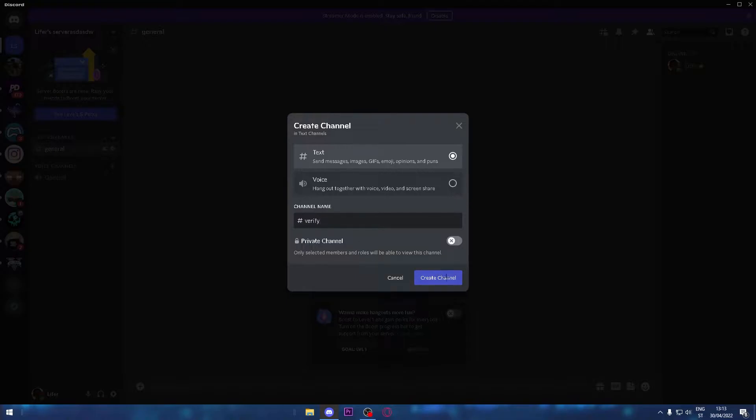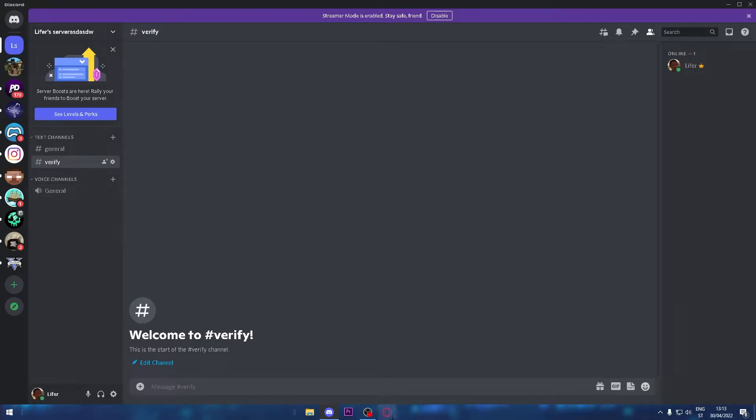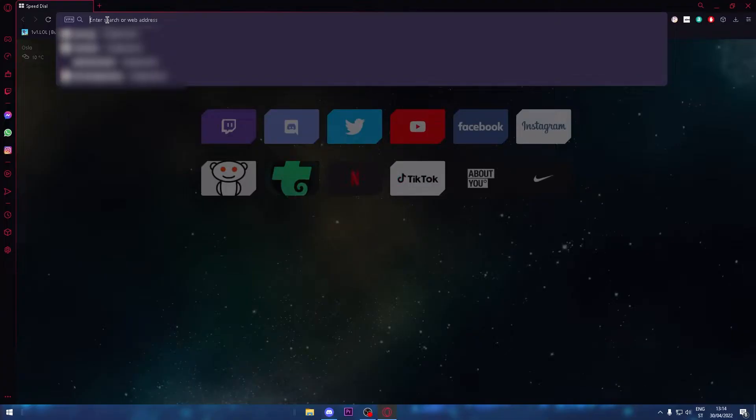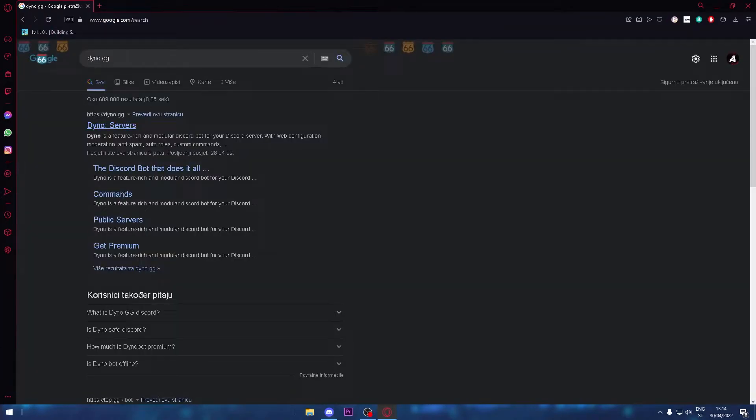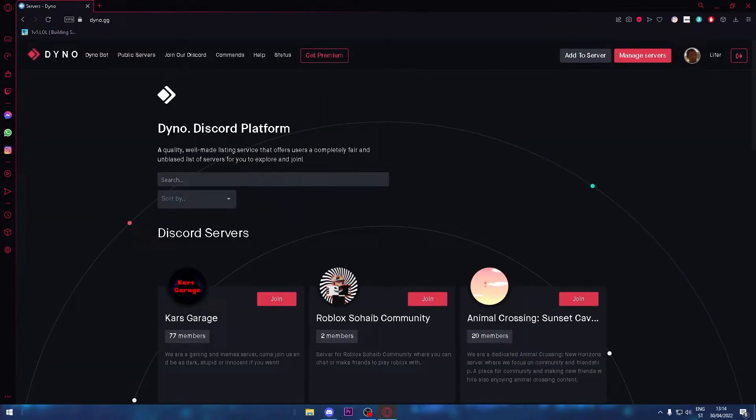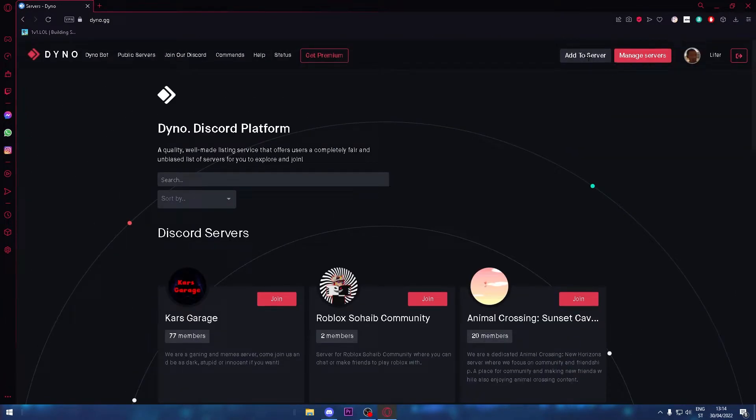Now you're going to need to open your browser and search Dyno.gg. Click the first link. You're going to need to login and that stuff, but I'm just going to click add to server.